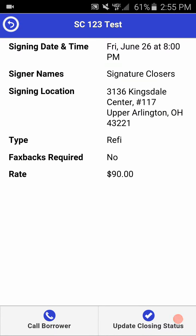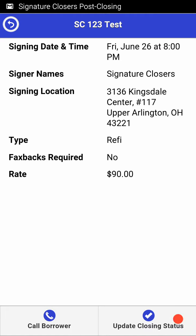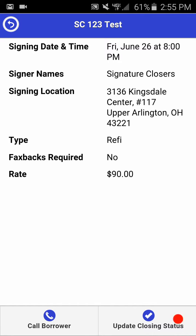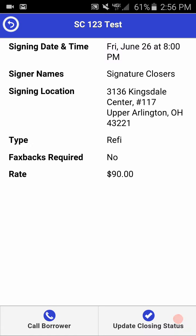Unlike when you're accepting an available order, this will actually drill you down into the closing details of this particular closing. When you're in the application, it is possible to receive another notification from the title company or from Signature Closers about other actions you could possibly take. We'll push through another status update, and you should see an alert appear on the screen letting you know that the status of file SC124 test is available to be updated.